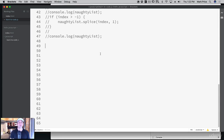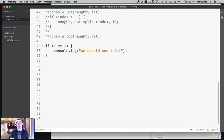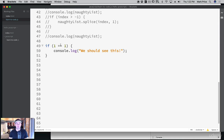So let's learn about conditionals and getting our code to make smart decisions. How do we actually do it? You use the if statement. If one is equal to one, console dot log 'we should see this.' Let's go to our page — we definitely saw that.